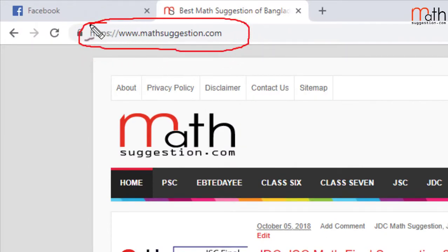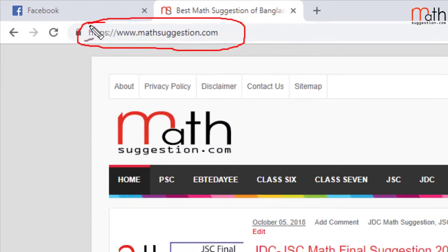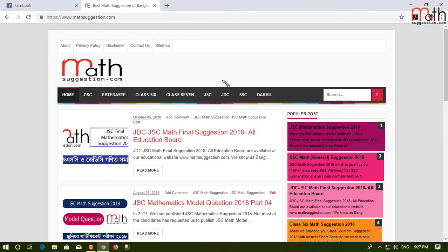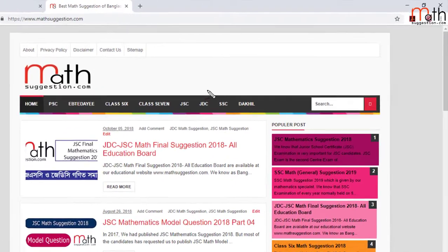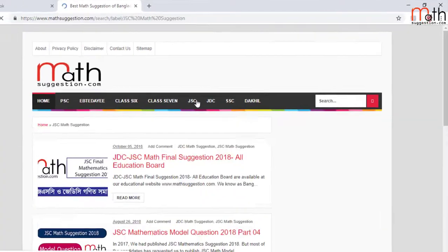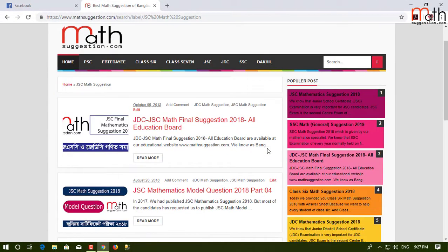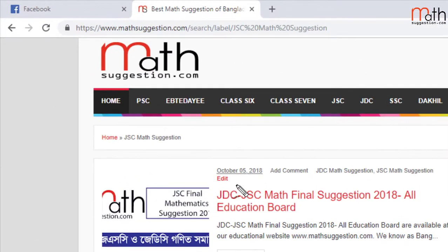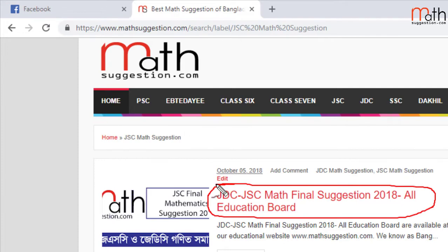At first, go to www.mathsuggestion.com then click the JSC button on the page. Click here. JDC JSC Math Final Suggestion 2018 All Education Board — scroll down and click the download option.